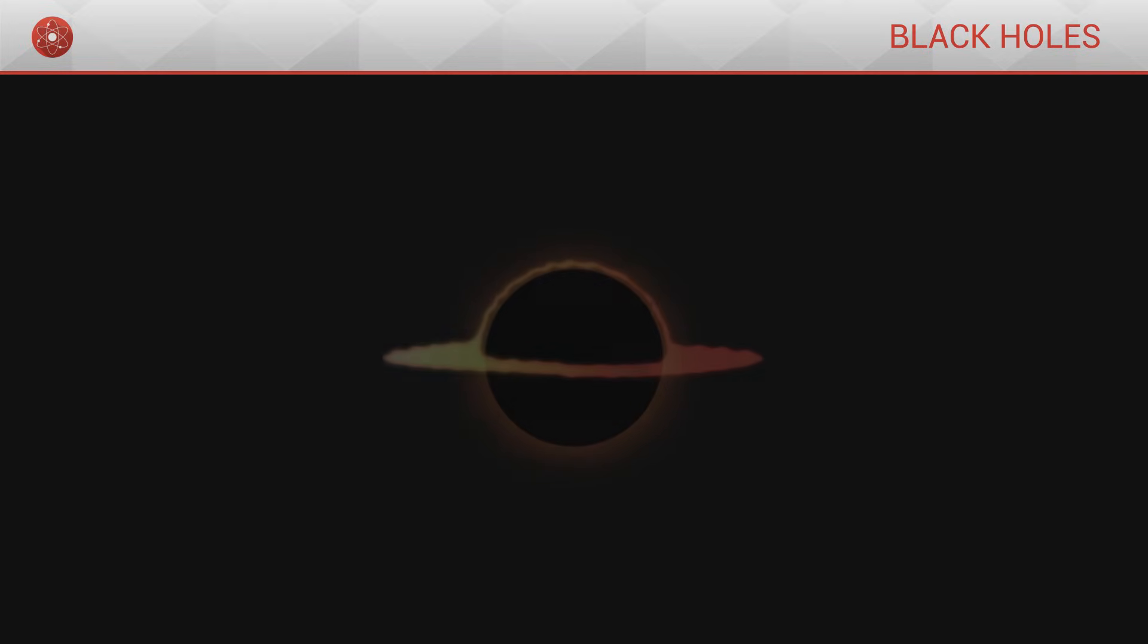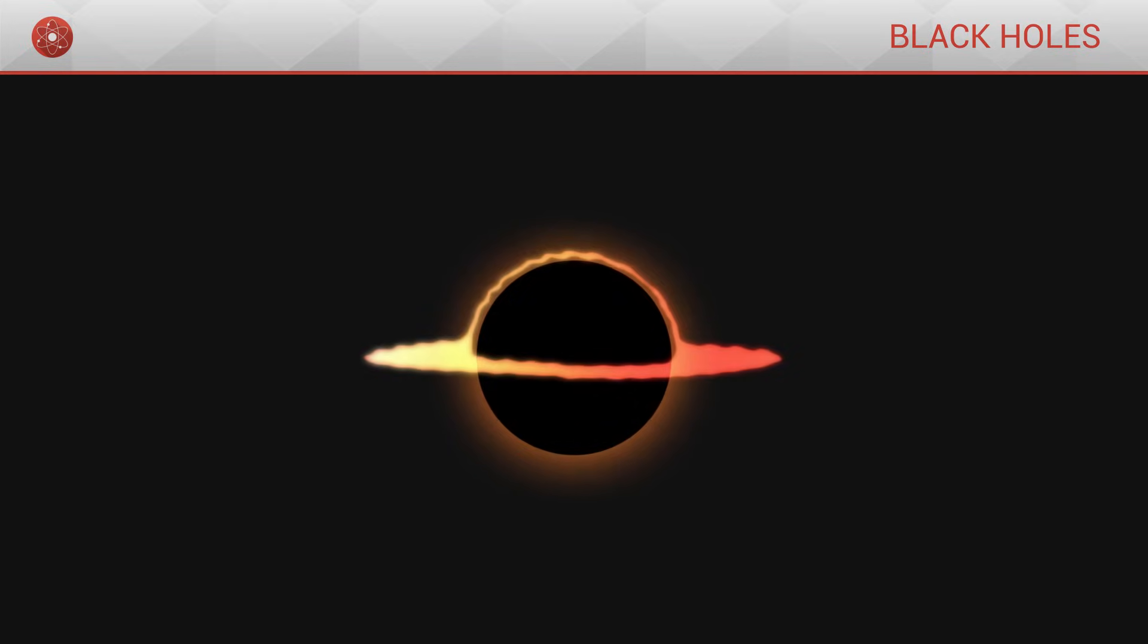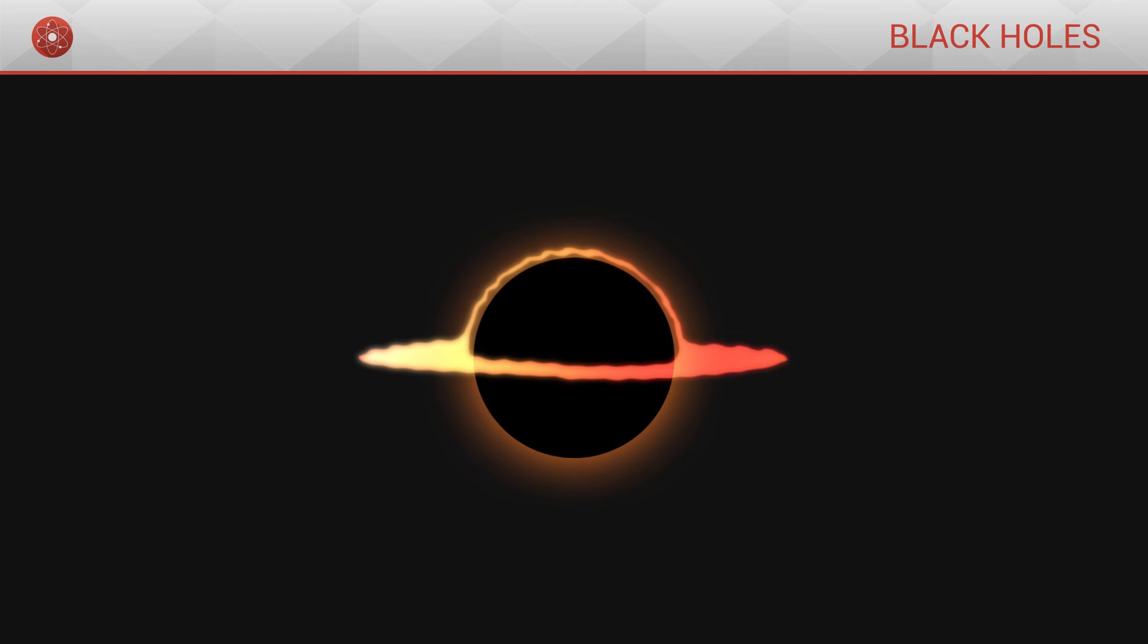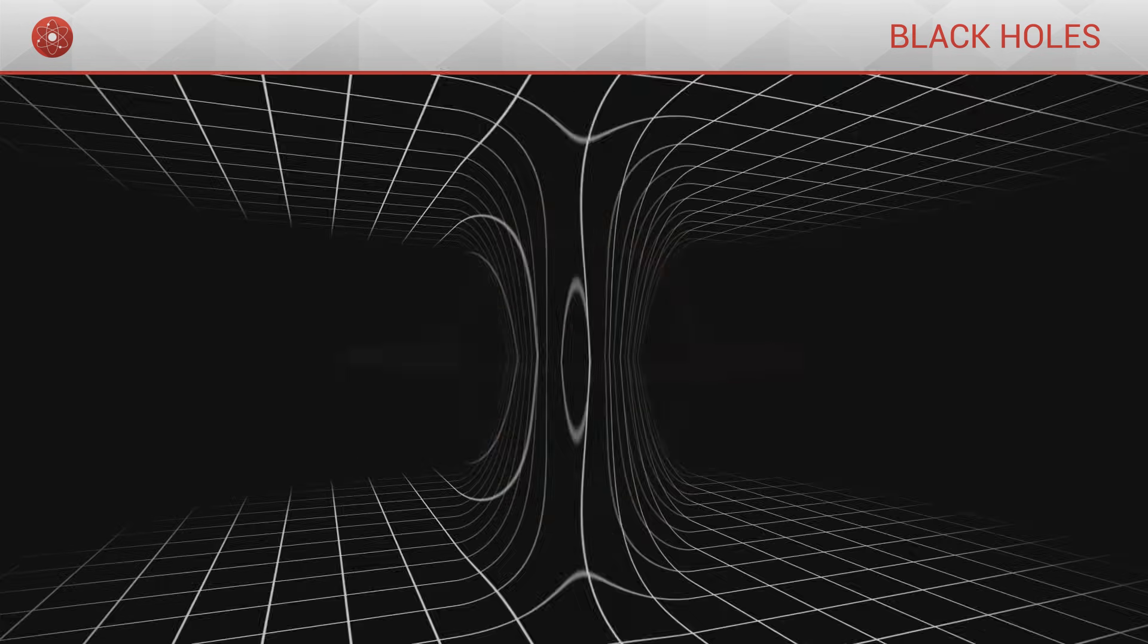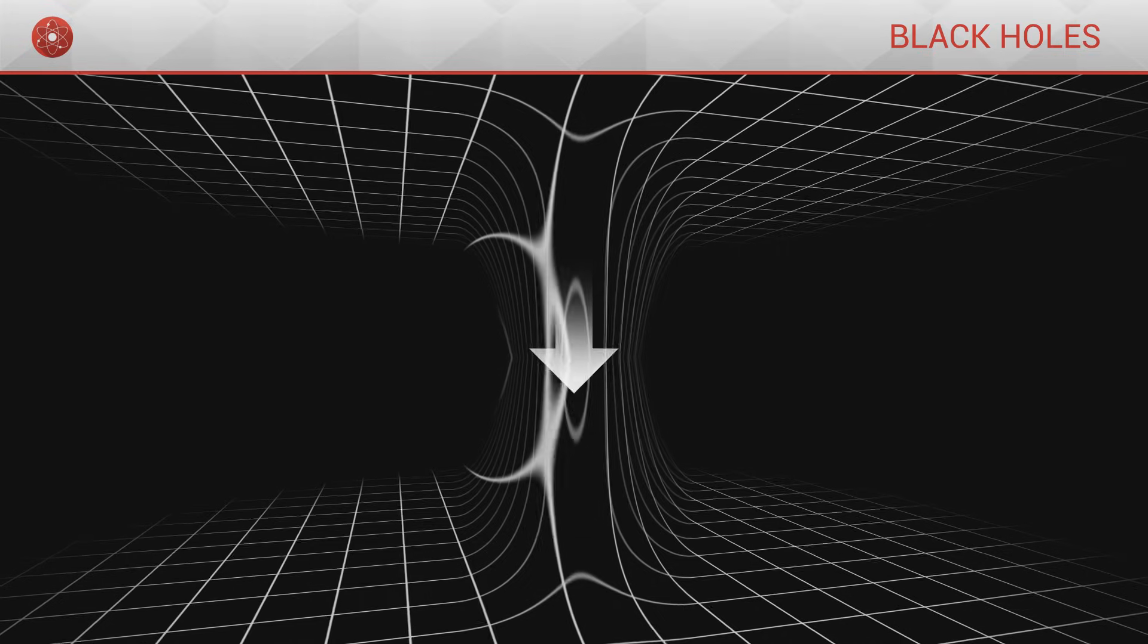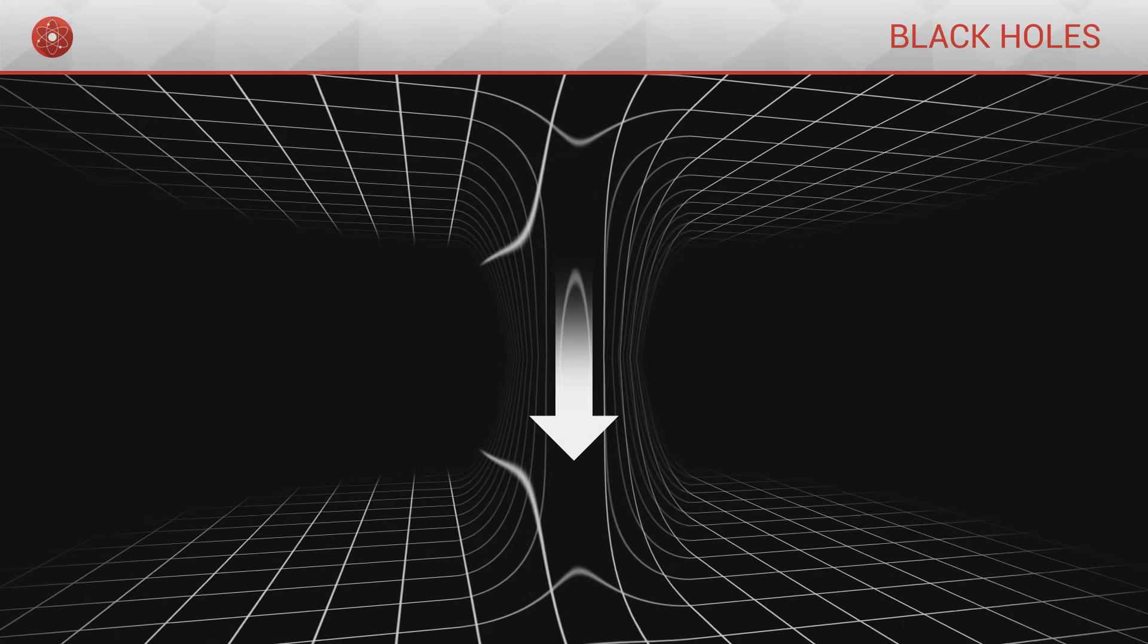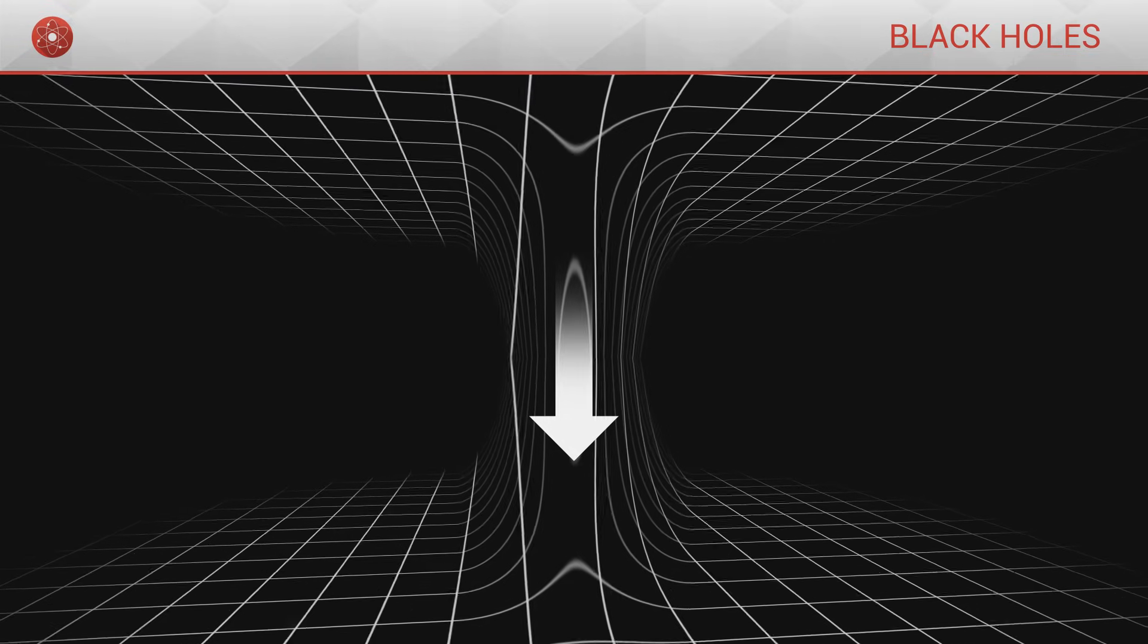Black holes are complex objects, full of mystery and which continue to feed scientific imagination. They have given rise to many questions and hypotheses, such as the existence of shortcuts which could enable us to travel through space-time. Wormholes.